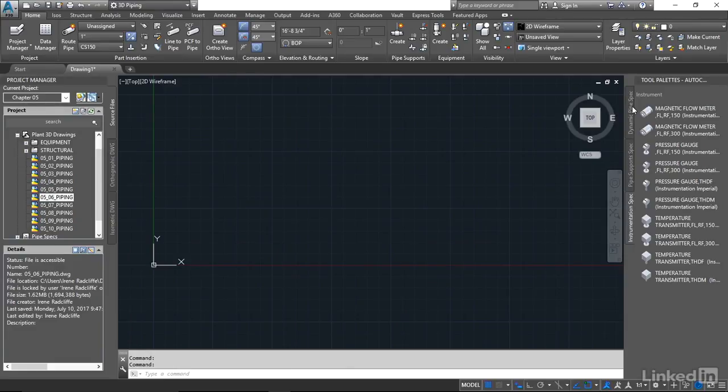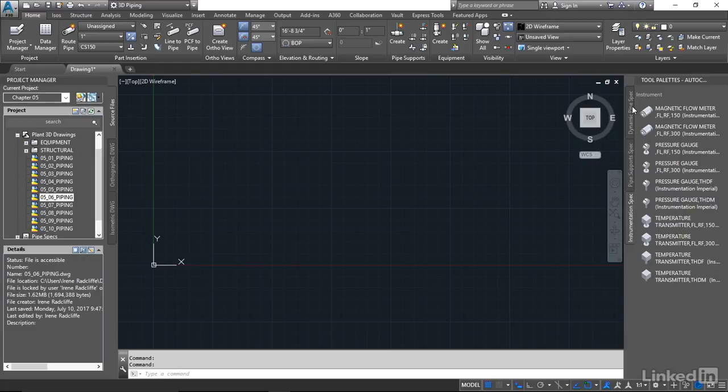One of the new features of Plant3D 2018 is the addition of the instrumentation palette. We can now add instrumentation to our piping models by selecting the instrument type from the dynamic tool palette and placing it in the piping runs.